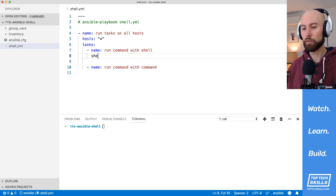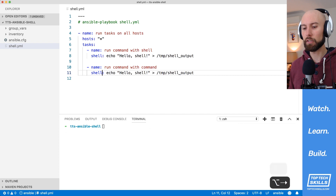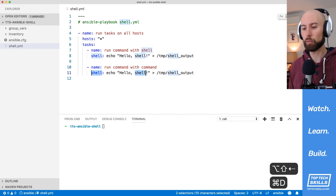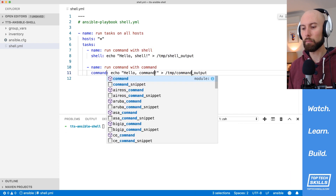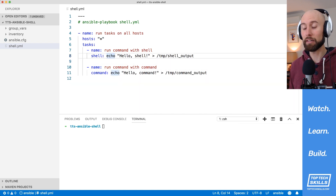We'll use the shell module to run a command — I'd like to run 'echo hello shell' and redirect that output into a file, piping it into temp shell output. Then I'll copy that and replace shell with command. So we've got shell and command modules running essentially the same command, and I'd like to see the difference between the two.